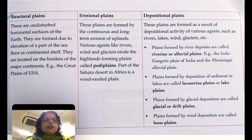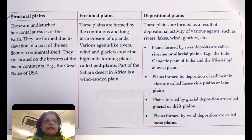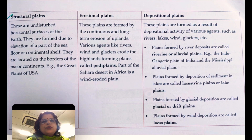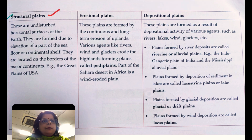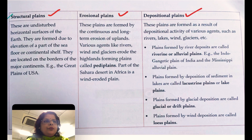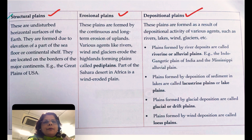Hello everyone, today we are going to learn about various types of plains and how they are formed. Plains are mainly of three types: structural plains, erosional plains, and depositional plains.